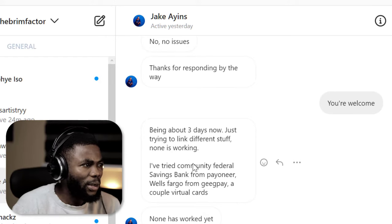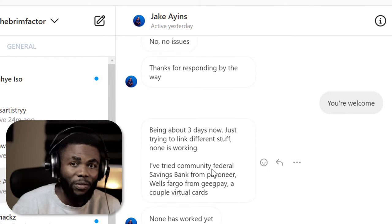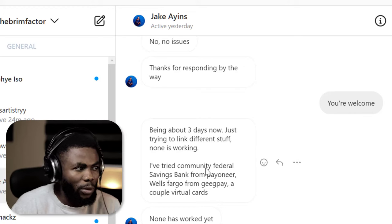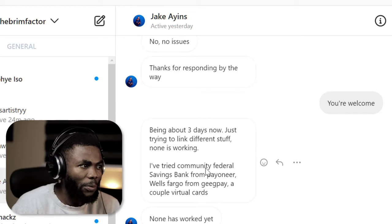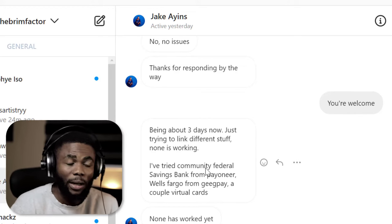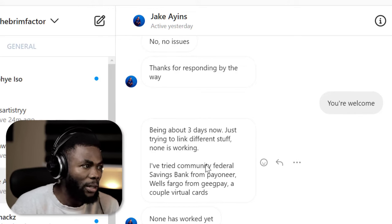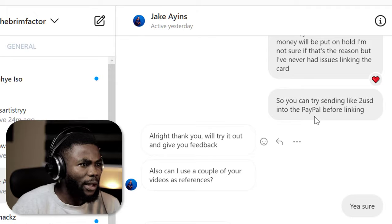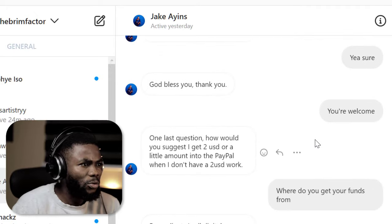He said he'd tried everything — he tried the Community Federal Savings Bank from Payoneer, he tried Wells Fargo from GegPay, and other virtual cards — and nothing was working.